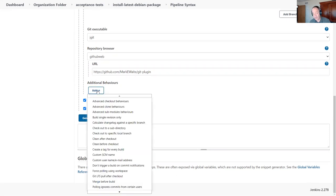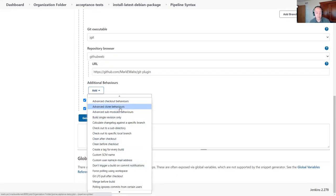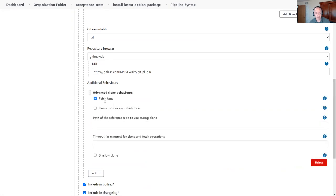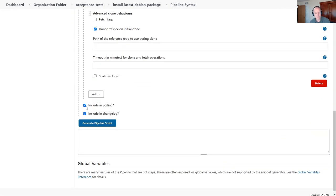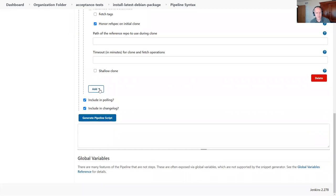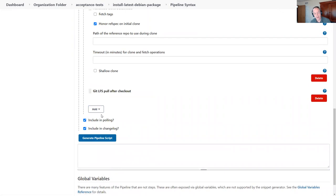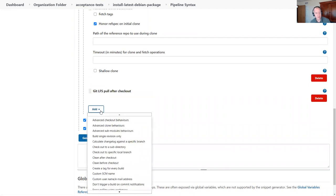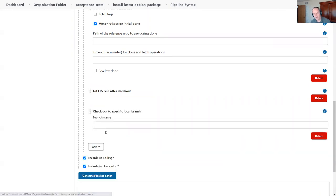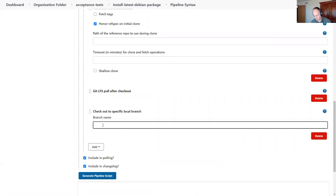I can add additional behaviors like advanced clone behavior. I don't want to fetch tags, but I want to honor the ref spec on first clone. I can tell it to check out with Git large file support and that I'd like to check out to a specific local branch named master.